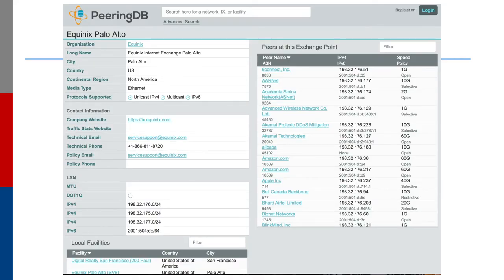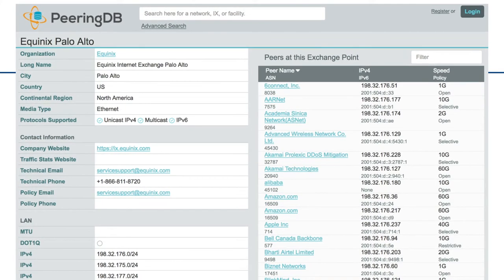The slide shows an example of a PeeringDB entry. This particular one is from the Equinix Internet Exchange Point at Palo Alto, the former Palo Alto Internet Exchange. The slide shows typical examples of the peers available at this exchange point — it shows the address, the contact information, the prefixes used at the exchange point, and the peers present there. You can also see the different peering policies that the different peers have, the type of bandwidth they would connect with, and the address space they would probably be announcing.